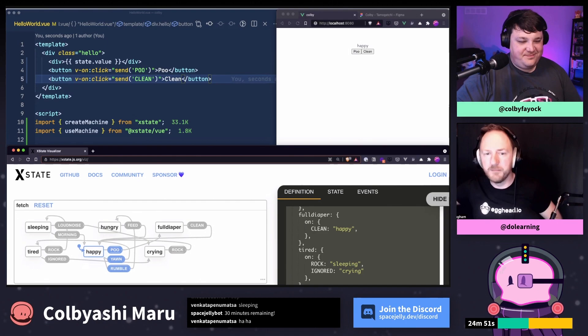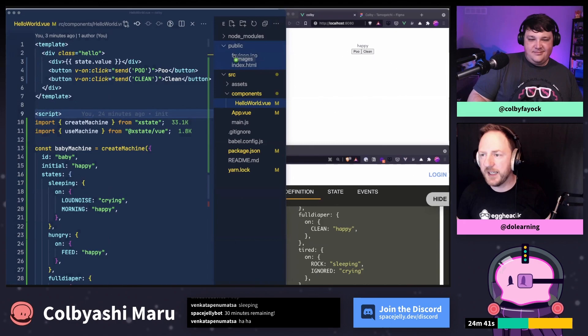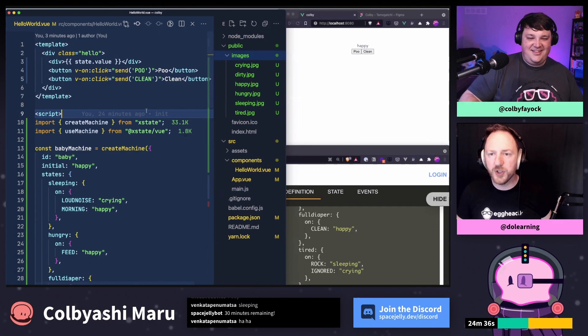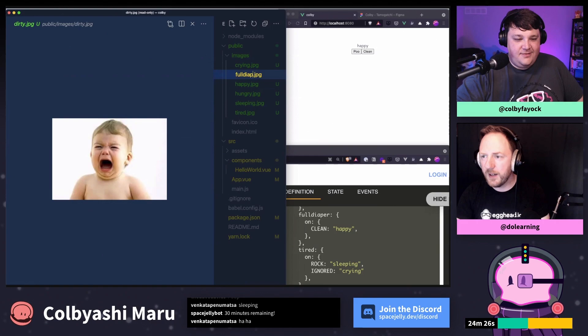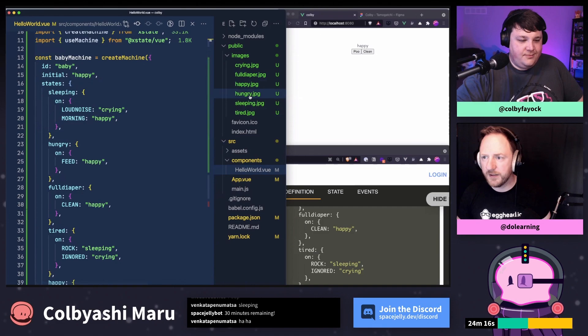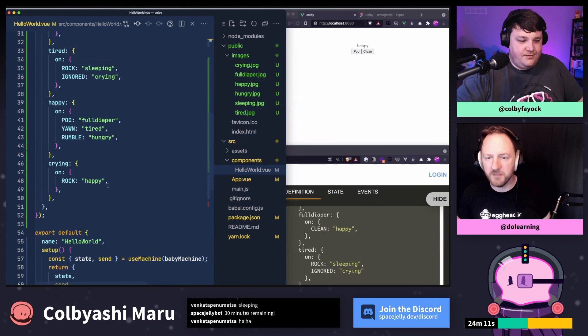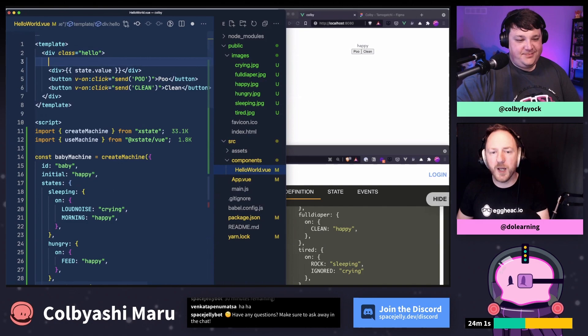The state machine says: these are the states I care about, and these are the only states I'm going to let this machine get into. There are very clear routes through how to get from one state to another, so I'm not ending up with a sleeping, crying, hungry baby. In our scenario, the baby is going to do one of these things at a time. So this is stopping us from being in multiple conflicting states at once. Let's bring over the images I painstakingly gathered from the web.